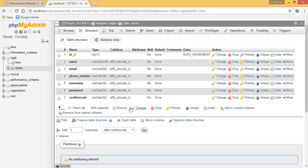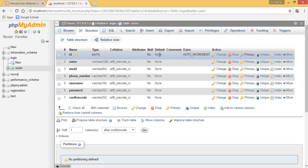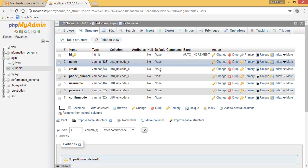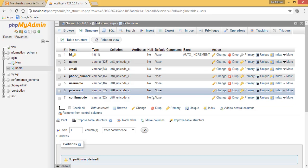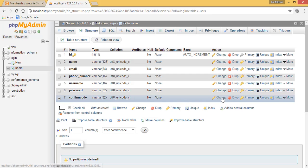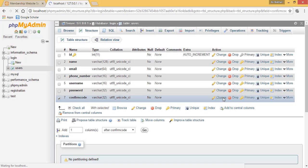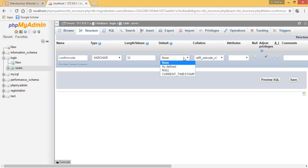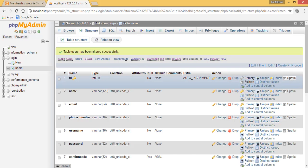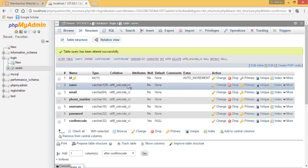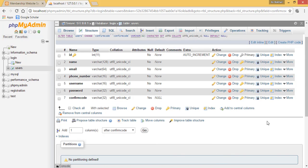One more thing that you have to do is change the default. You can see that all of the defaults are none, and we need to change the default of the confirm code to null. To do this, you need to select this and click change. It will open up the specific column that you need to edit. Then you need to go to default and simply click null, and proceed and click save. Once you are done with this, it will change your default to null.